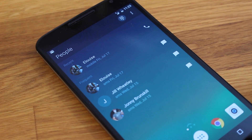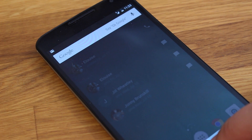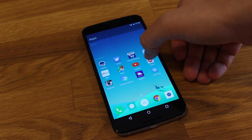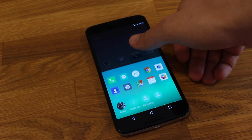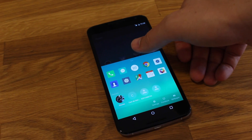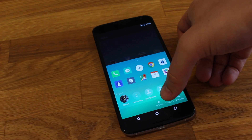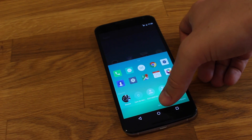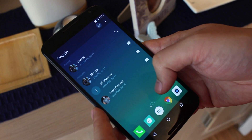There are two ways you can get Arrow launcher on your Android device. You can either download the APK directly, or you can request an invite to Microsoft's insider program and get access that way. I'll leave links in the description box below.